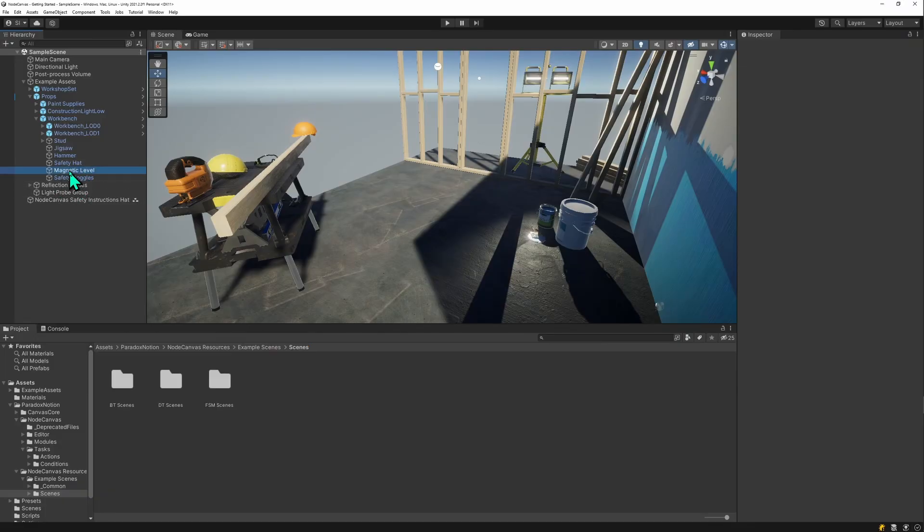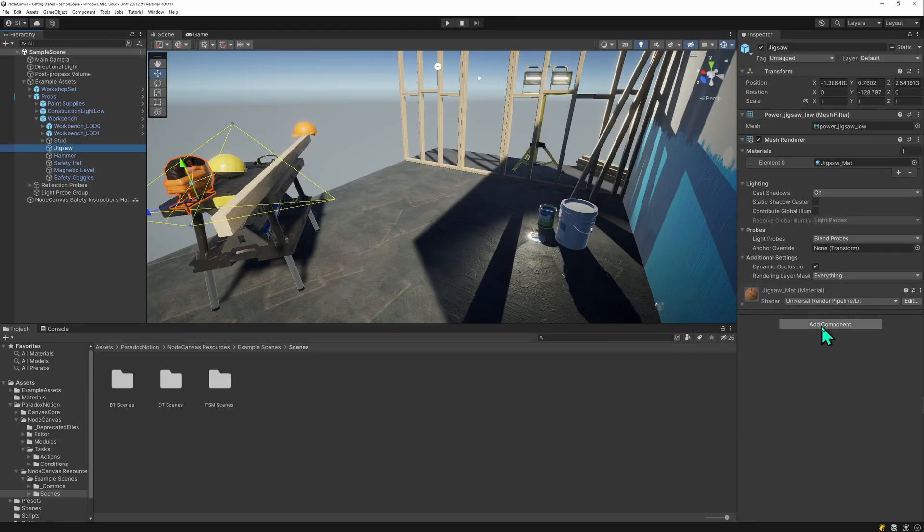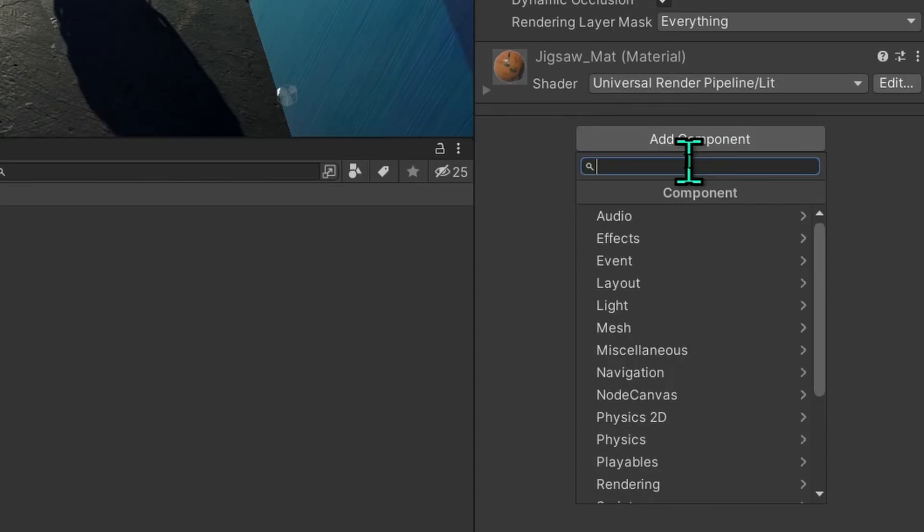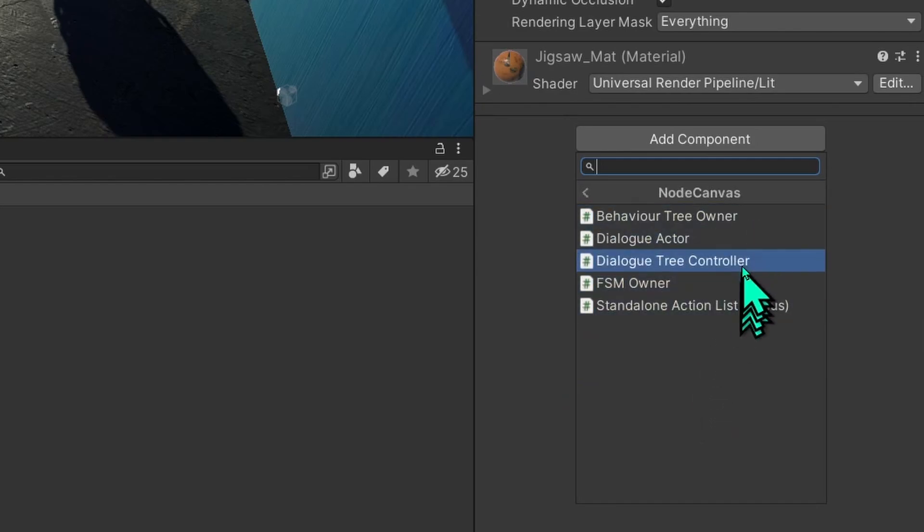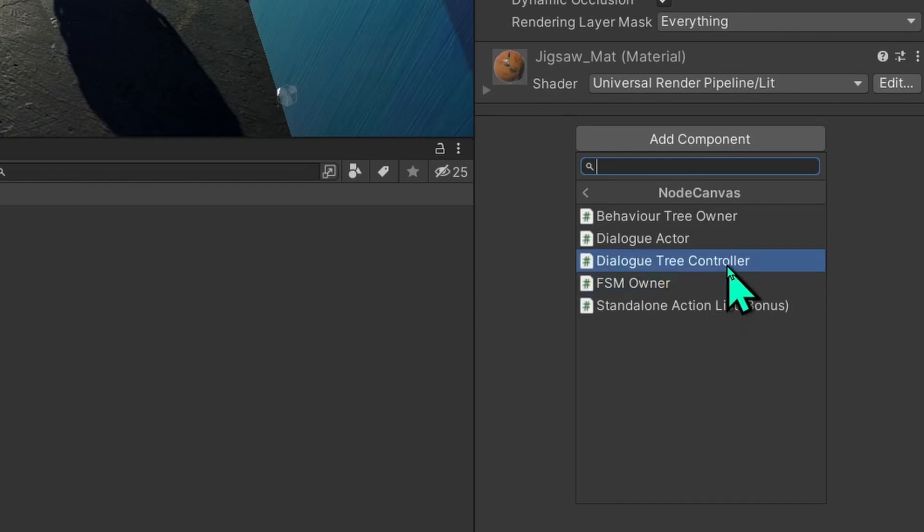Pick any game object that you like and add a component to it. Go to the NodeCanvas section and you'll see there's a couple of scripts here. You can use the FSM owner for a finite state machine, the dialog controller to edit dialogs, and the behavior tree owner to create a behavior tree.